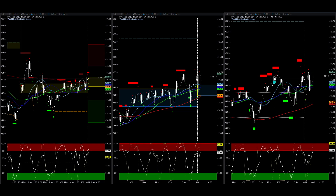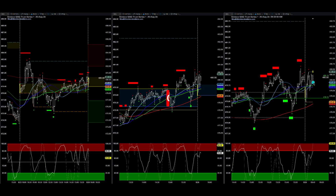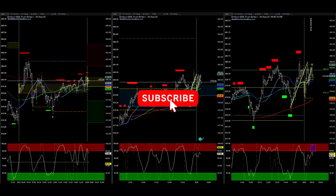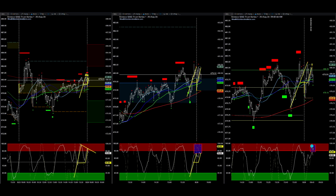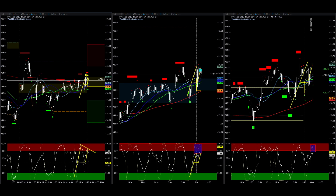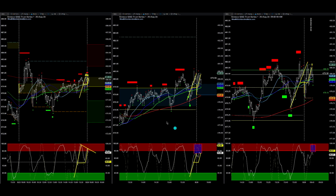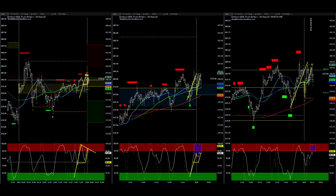Good morning everyone, today is Monday August 26, 2024, and we're going down with QQQ. We're looking at an inverted H slingshot pattern — inverted H with slingshot, triple five.